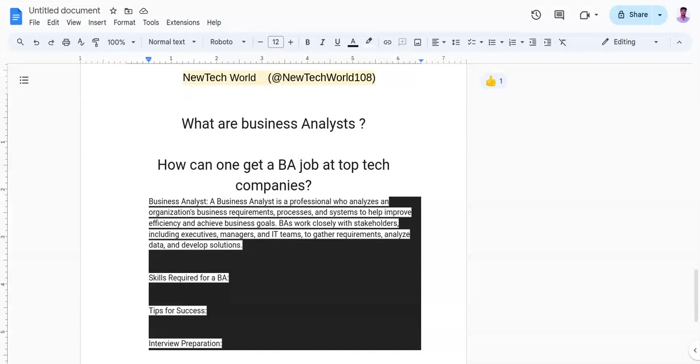Practice technical assessments related to data analysis, process modeling, and requirement gathering. And the last can be like researching the company's culture and values to align your responses accordingly.